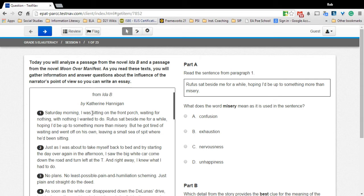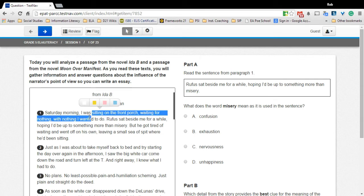Click and hold your trackpad or mouse button and drag across the text you want to highlight. Release the button when you have chosen all the text you want.